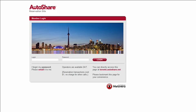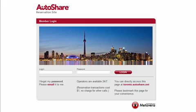Hello and welcome to the AutoShare new reservation site tutorial. This tutorial is designed to give you a quick walkthrough of the new features in this improved user interface. Today I'm going to show you how to make a reservation from a list of cars and also by selecting a car from a map, as well as adding a new favorite address and modifying the details of your reservation.